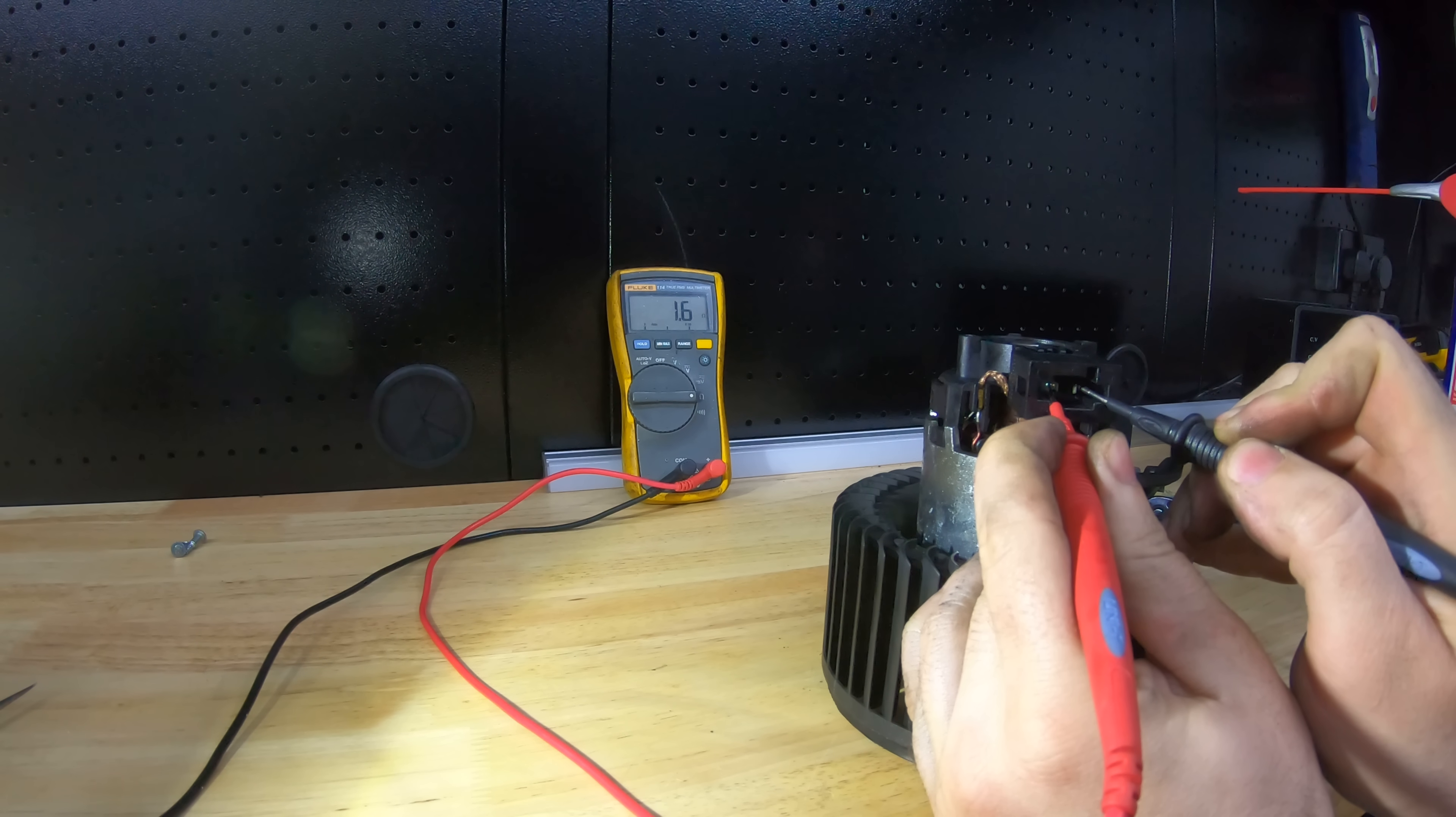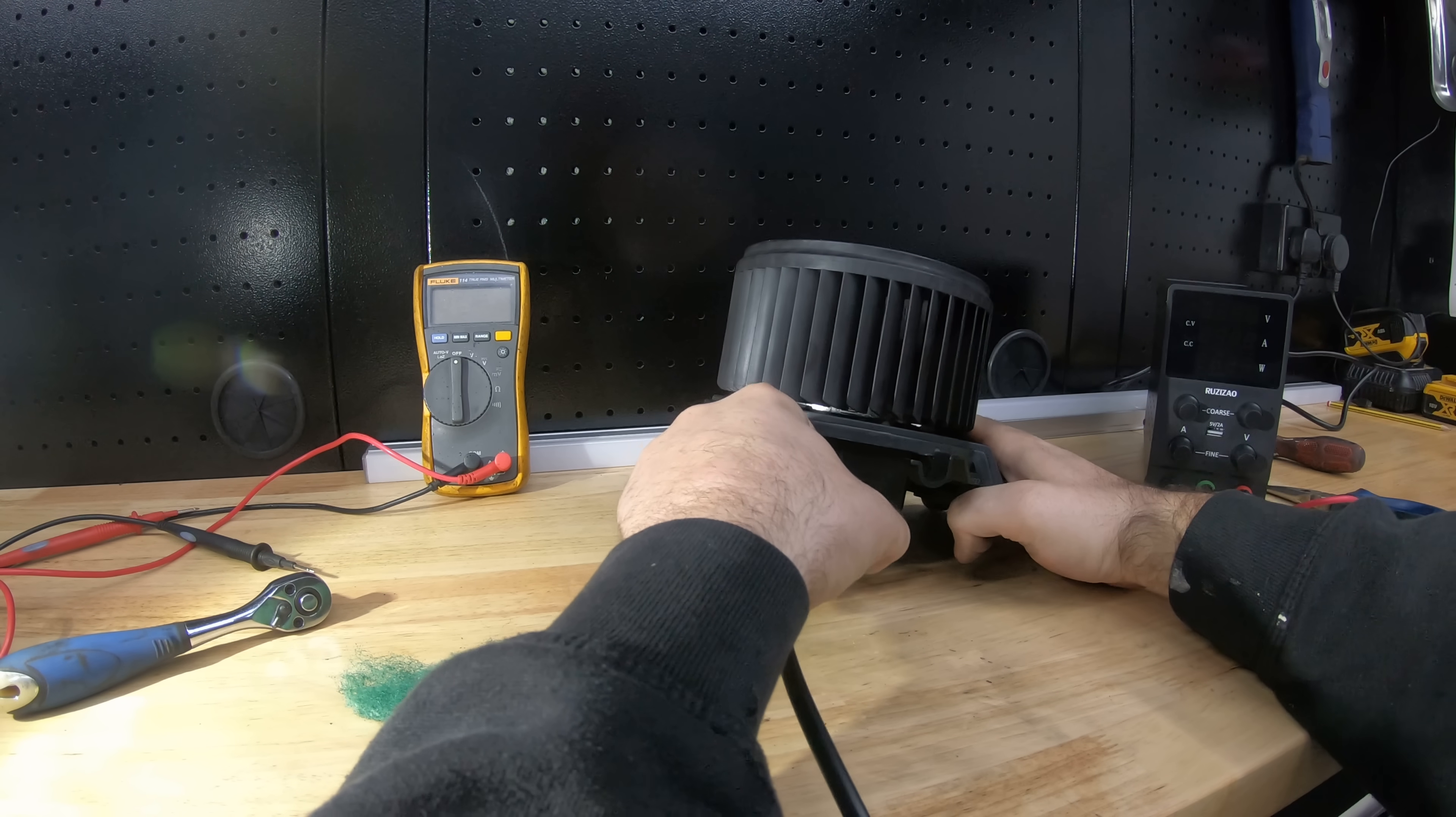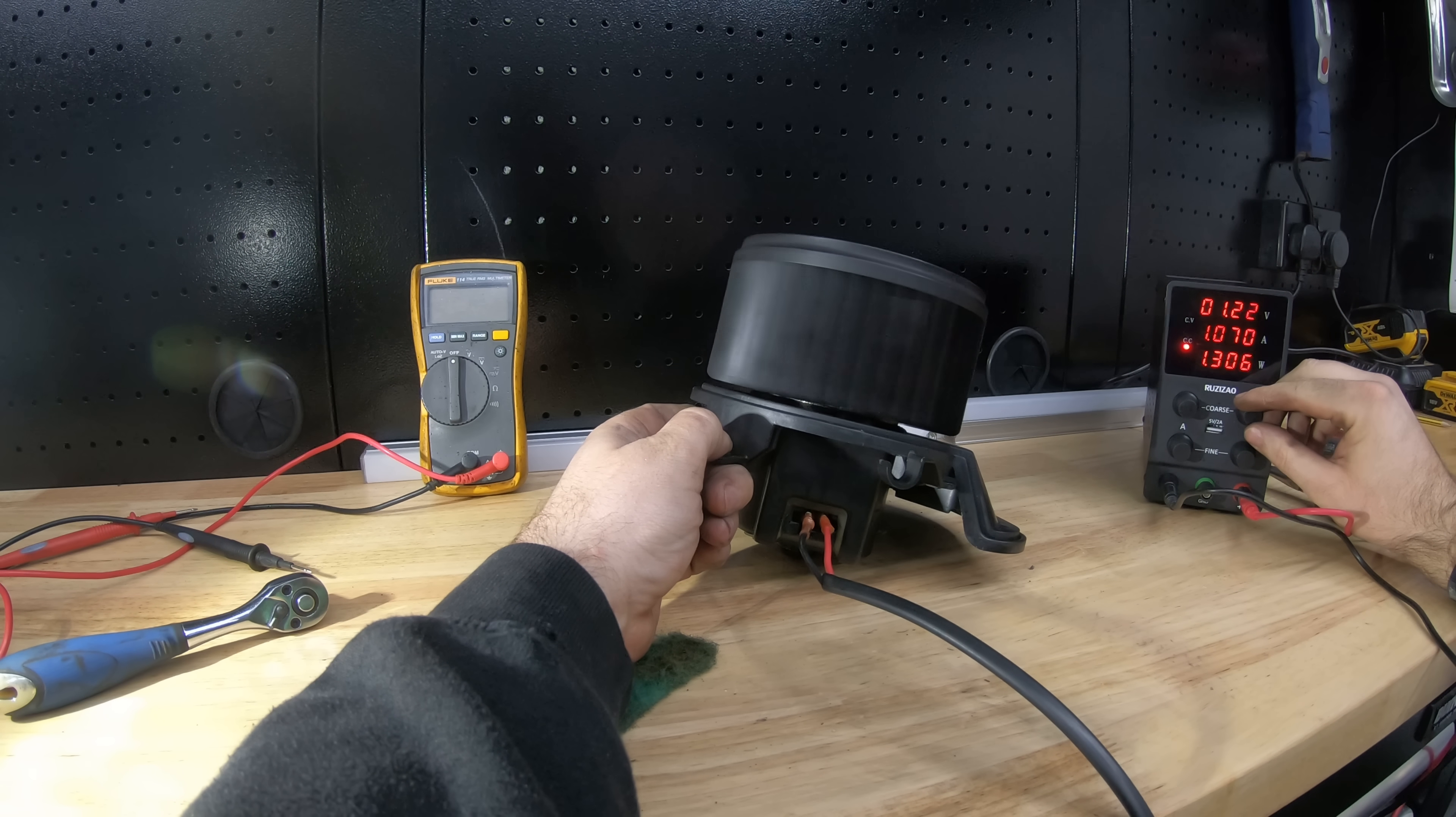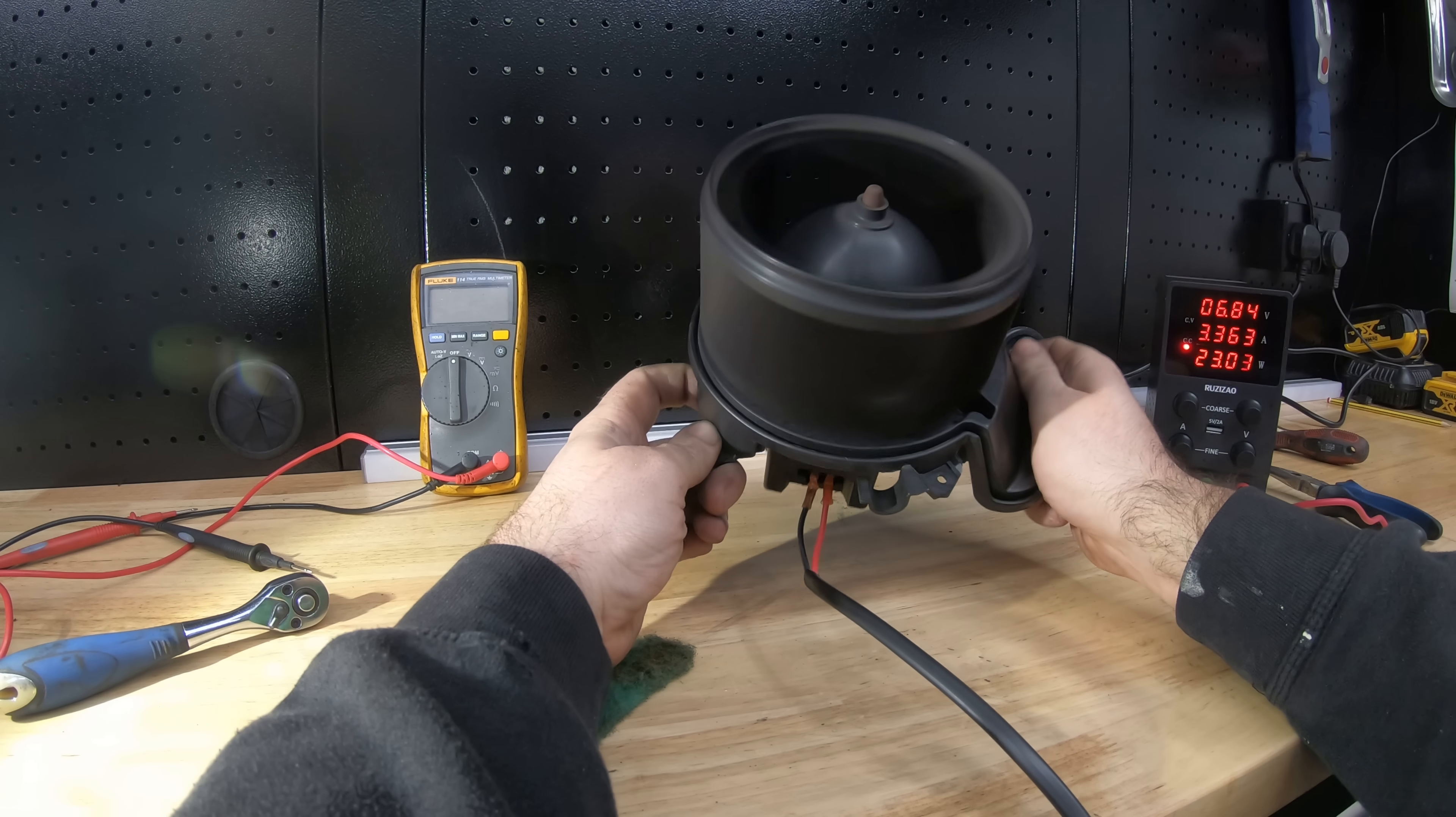I'm going to connect our little testing rig back up like so. Hold the motor while I turn it on. As you can see there, that is now definitely working now.